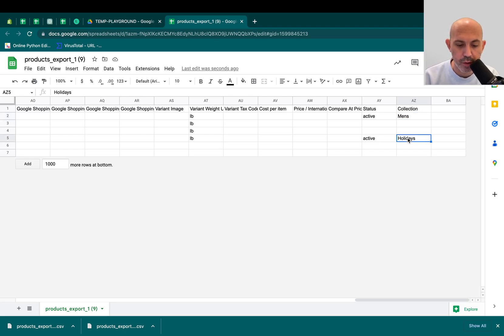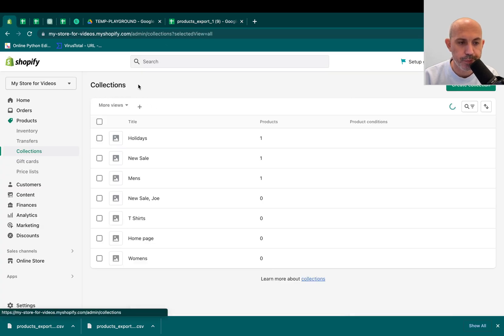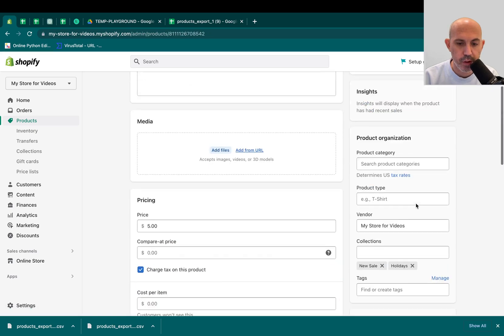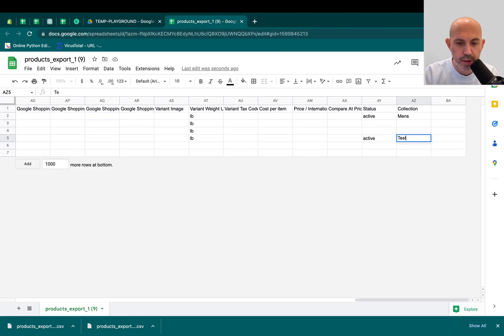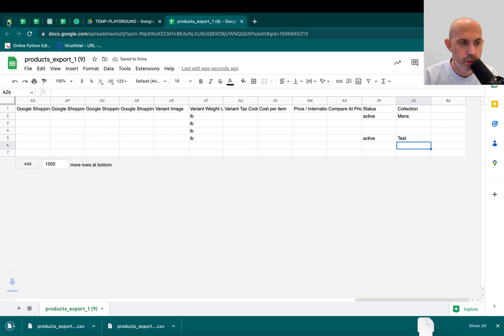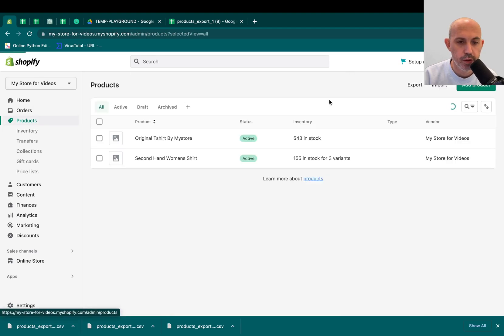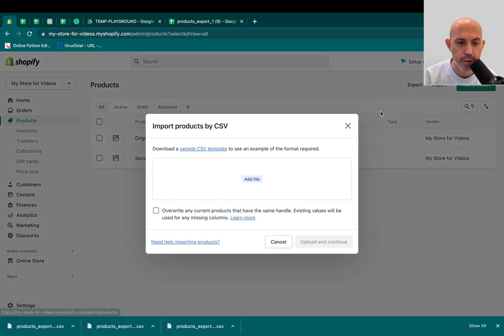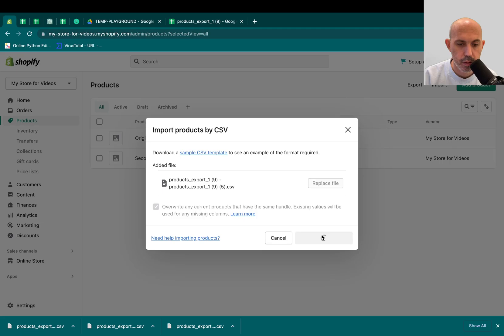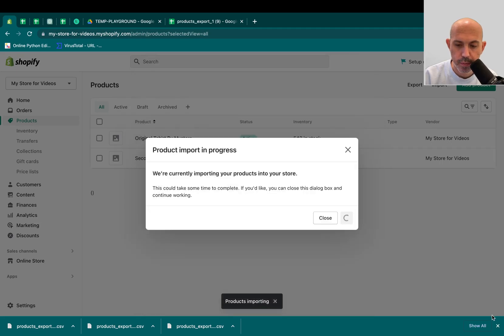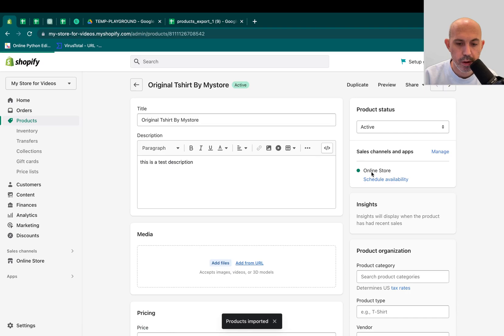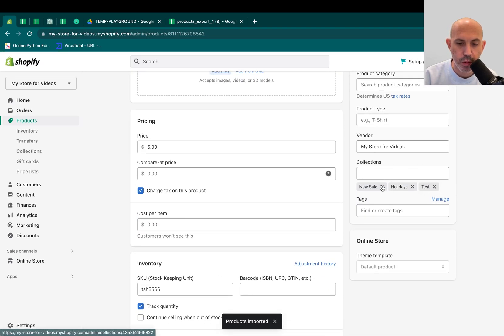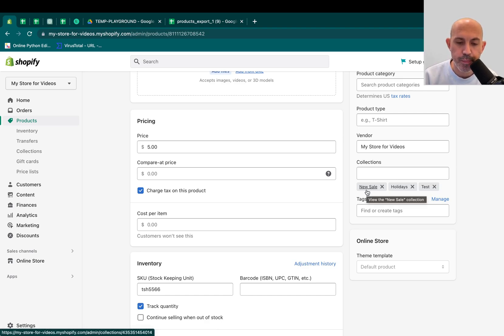But if I do want to change this, for example, let's just show you visually. So if I go here to Products and I have my original T-shirt, now it belongs to Holidays and New Sale. If I create a new one, let's go here, Test, Text, Test a Collection, it'll continue to add them one by one. So if I have multiple, let's show you this so you can have a visual of it. Okay. So let's go back here. You can see it continues to add the Test one. So it'll continue to add on top of it. There's no way to remove and you can only upload one at a time.